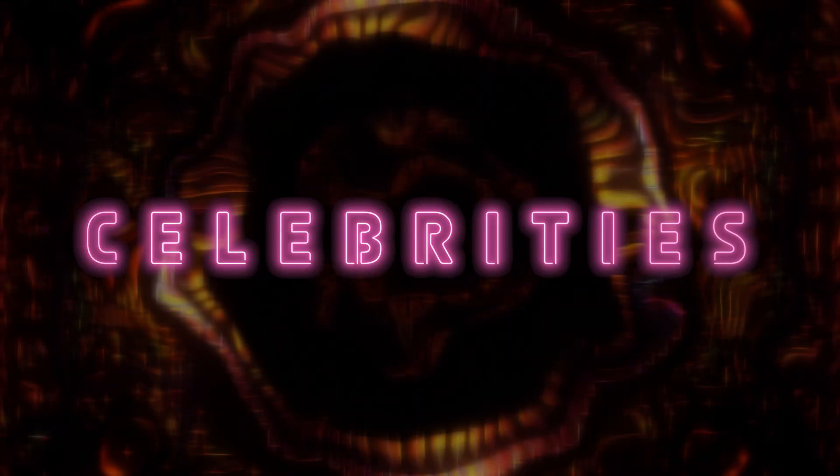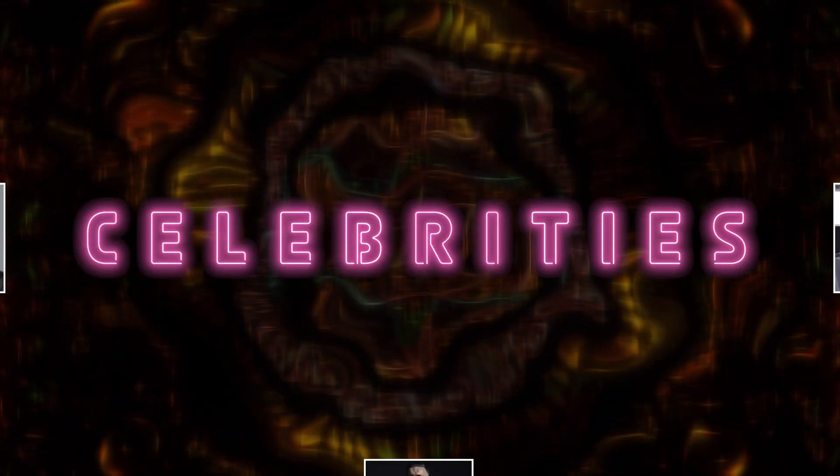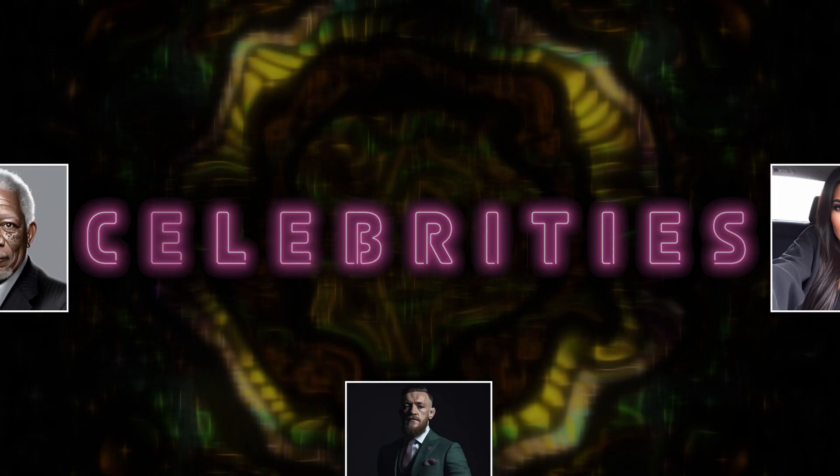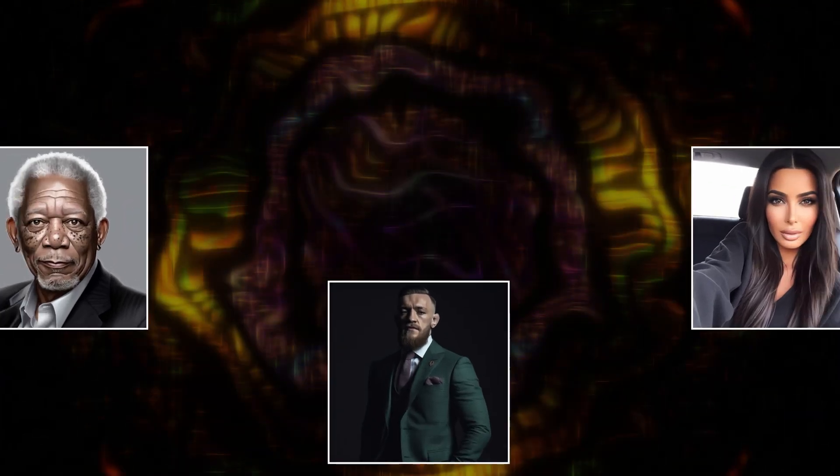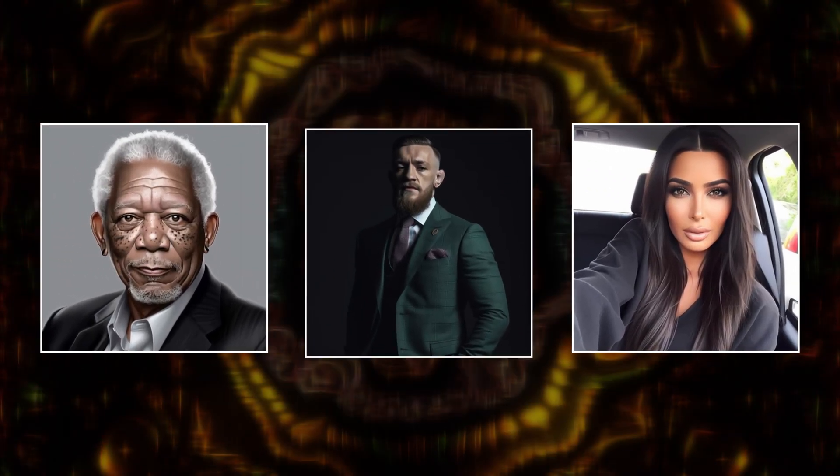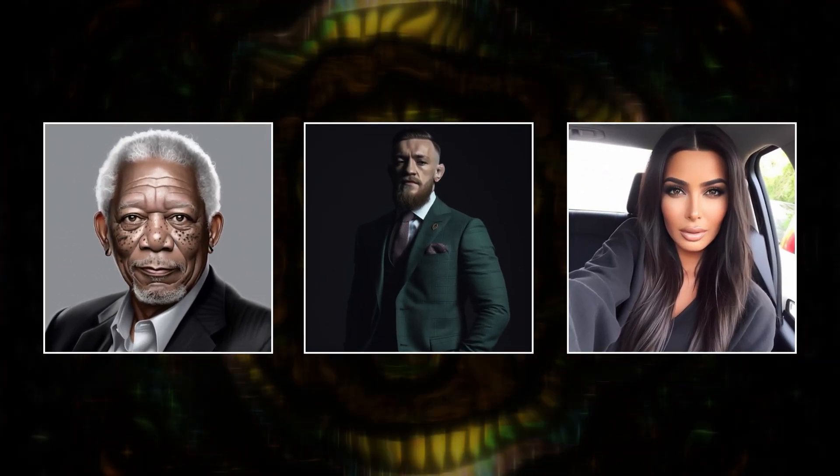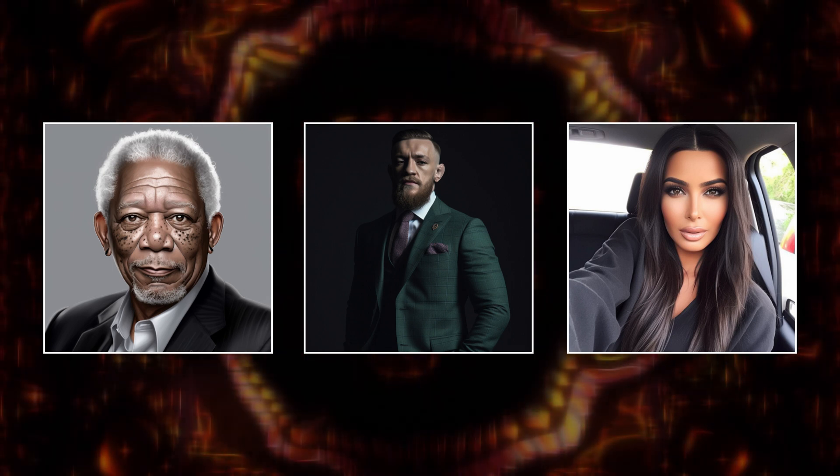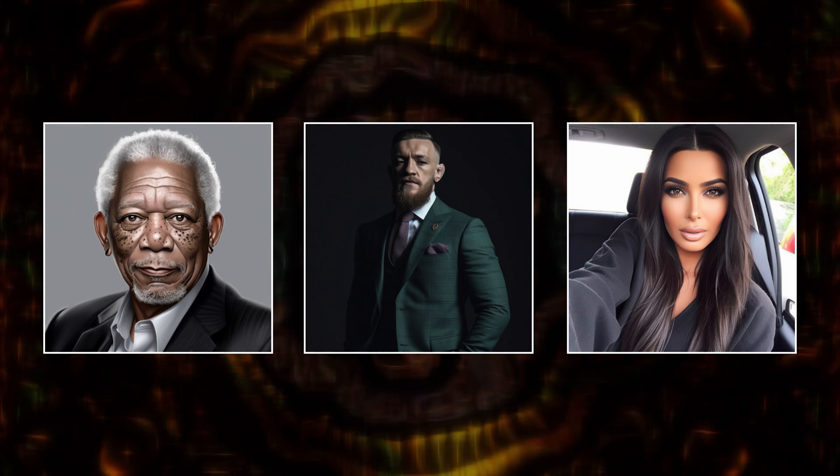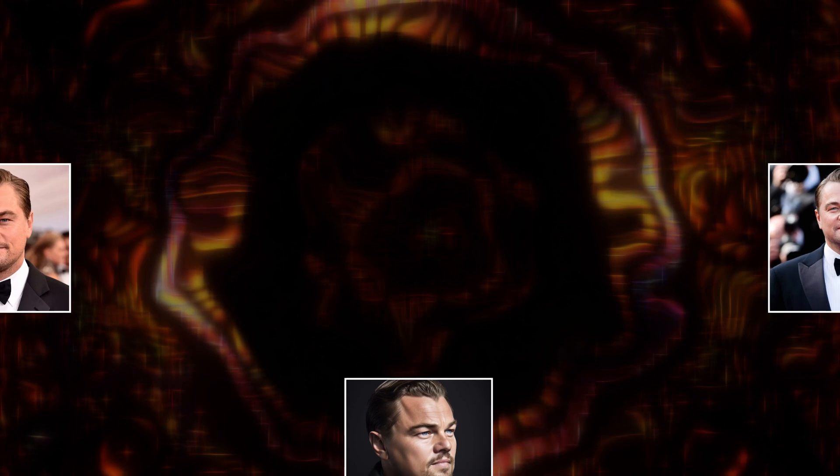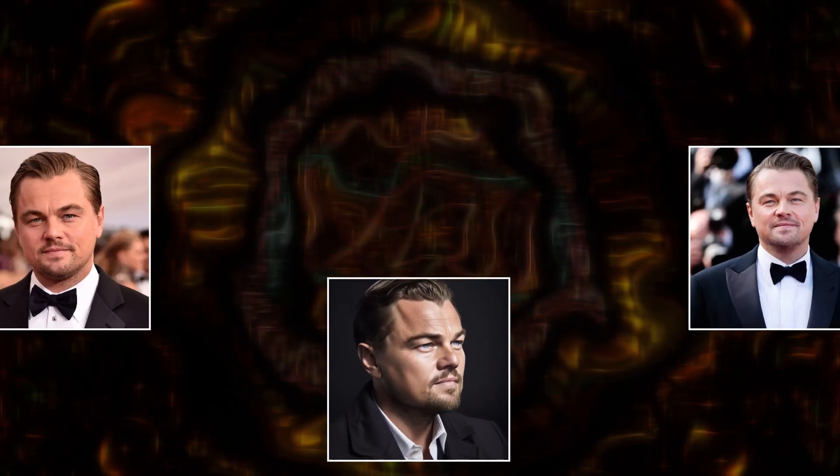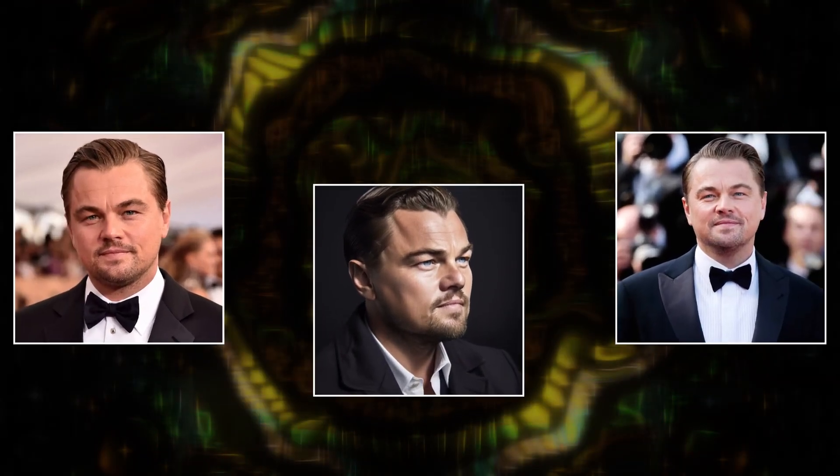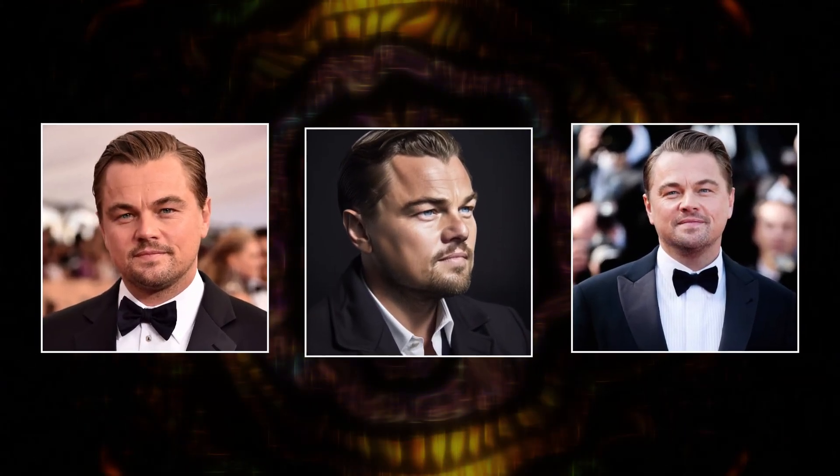I will say that product photography is indistinguishable from the real thing with V5, but other categories like this next one are a bit more noticeable, and that category is celebrities. Now don't get me wrong, V5 is way better with celebrities than other versions.